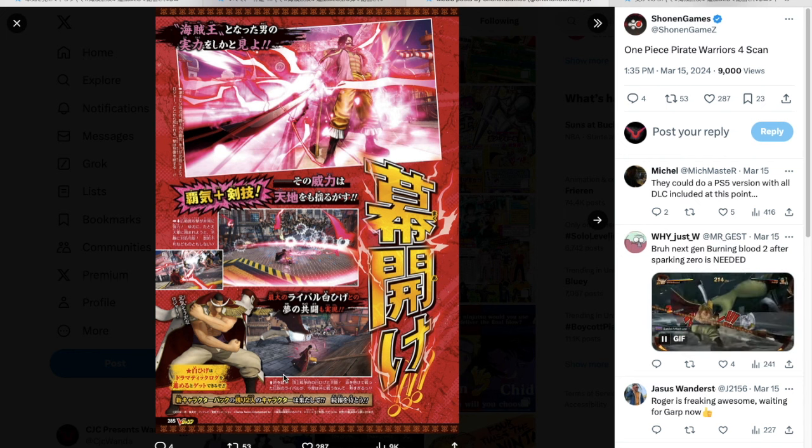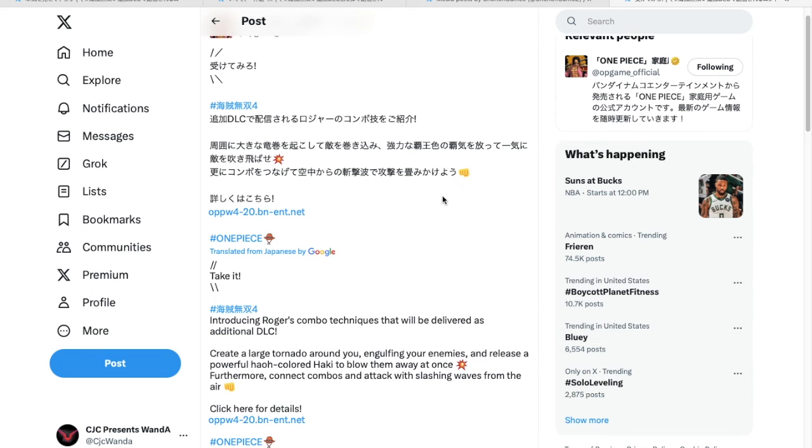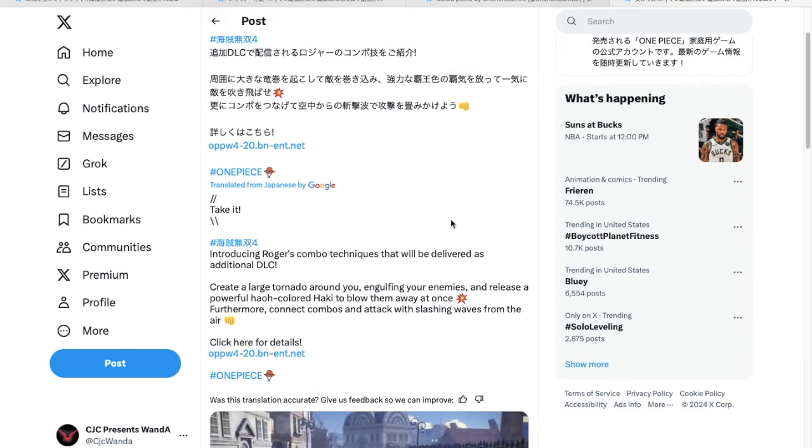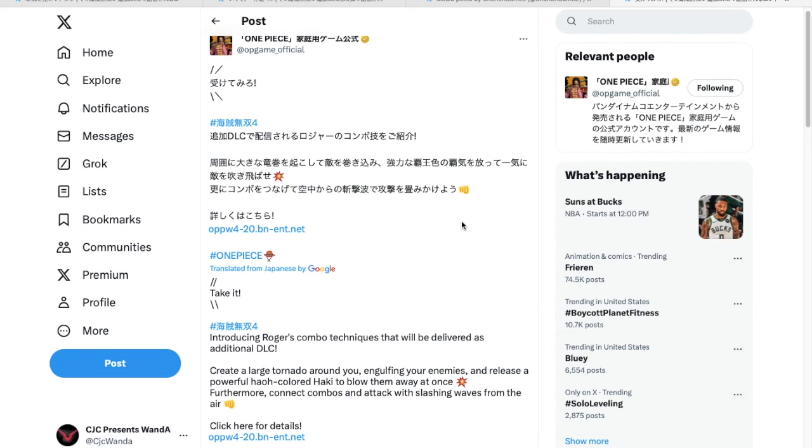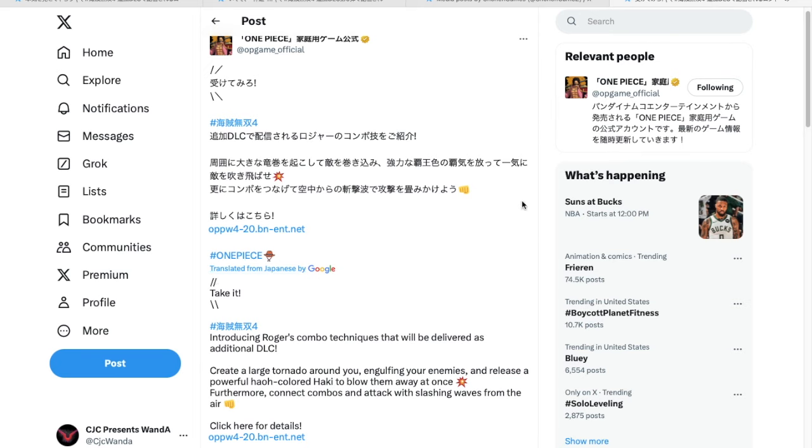So there's that, and then this is new. Introducing Roger's combo techniques that'll be delivered as additional DLC. So we are creating a hockey tornado. A few characters can do that, right? I mean, do you want to count the dragon twister that Mihawk and Zoro does? Is that like a hockey tornado? I don't know. I know Shanks does it in the game. Cool. All right, so we're going to create a hockey tornado, engulf enemies, and then release.